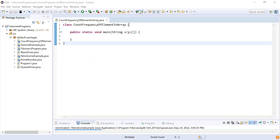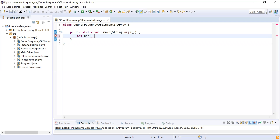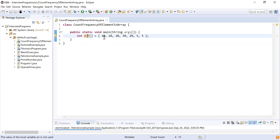First I'll take integer array 'arr'. I'm going to repeat a few elements in that array to find the frequency of each element — for example: 10, 10, 20, 30, 20, 5, and 5. By this program we mean 10 appears twice so frequency is 2, similarly 20 is twice so frequency is 2, 30 is only once so frequency is 1, and 5 is twice so frequency is 2.